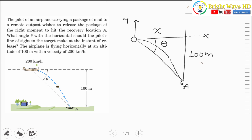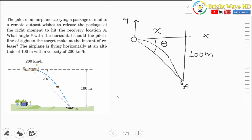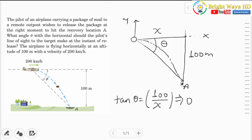To calculate the angle theta, we need to know the value of x. Once we have the value of x, it's just a matter of geometry. We can use tan theta to relate the vertical distance and the horizontal distance, so tan theta equals opposite over adjacent, which is 100 over x. This implies that theta equals tan inverse of 100 over x.